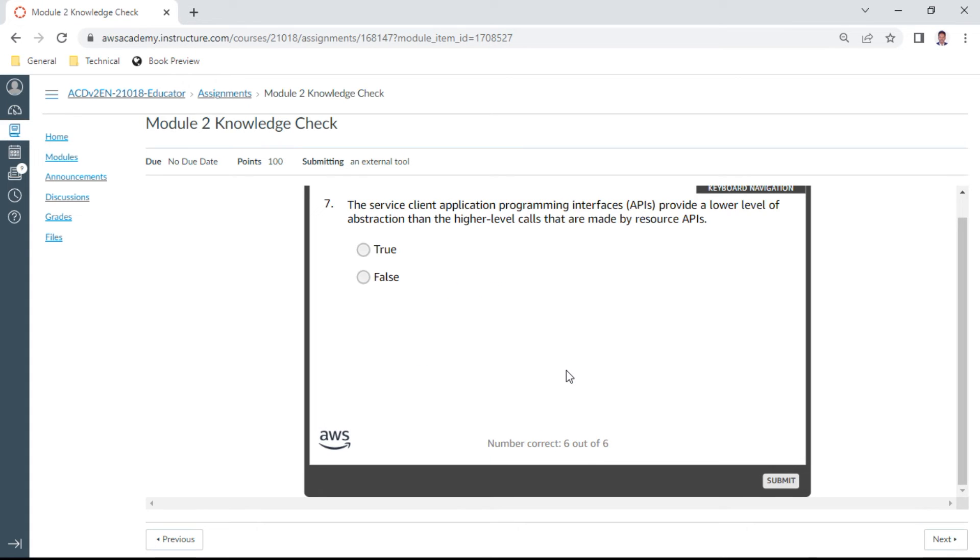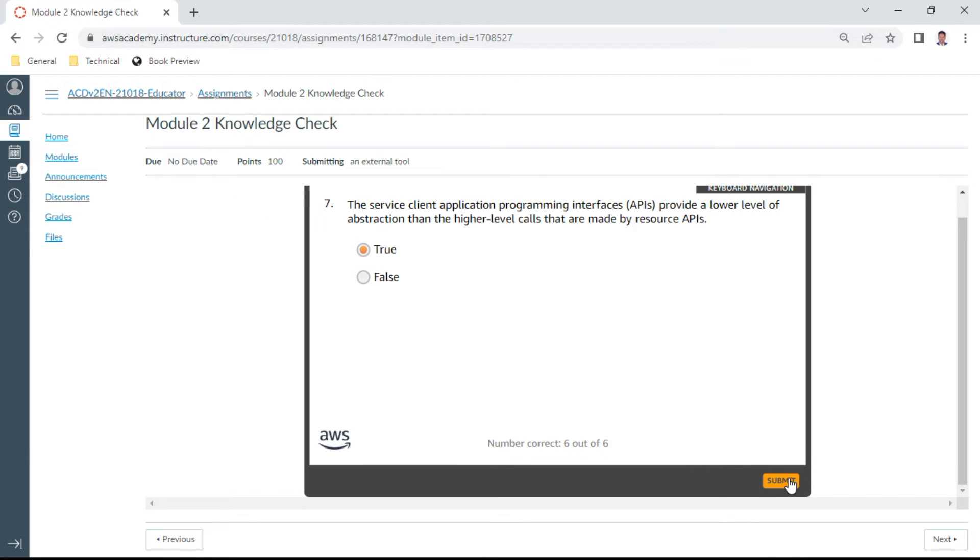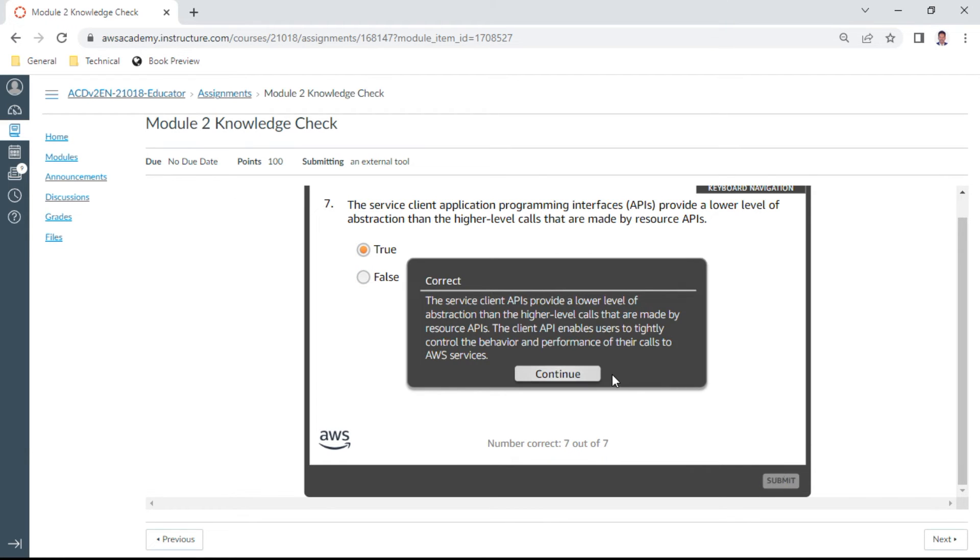The seventh one. The service client application programming interface provides a lower level of abstraction than the higher level of calls that are made up of resource APIs. This is true.